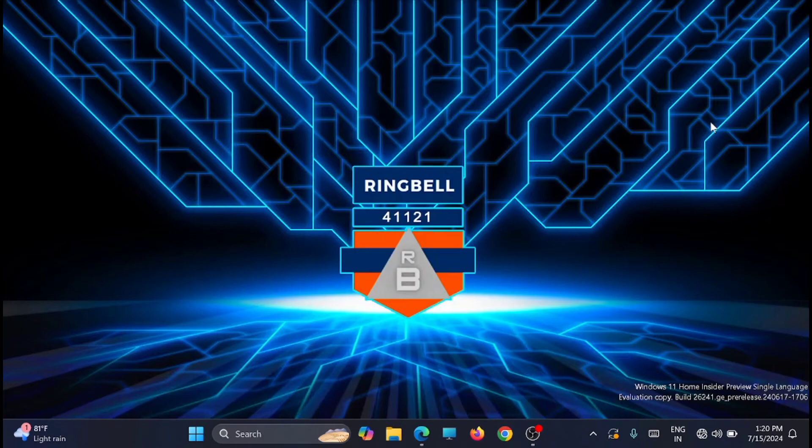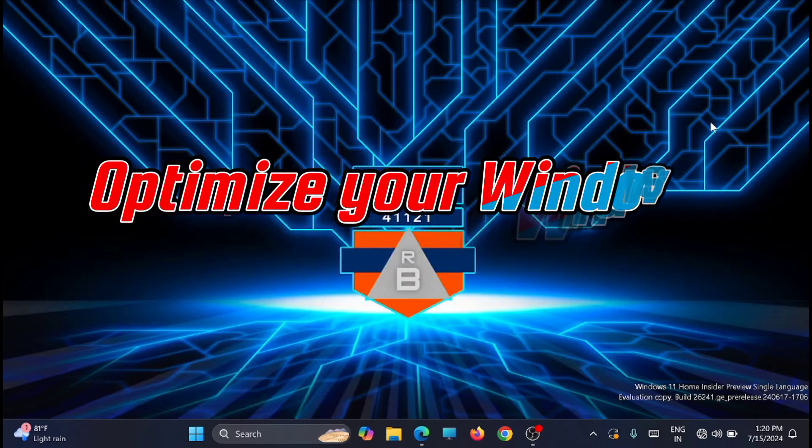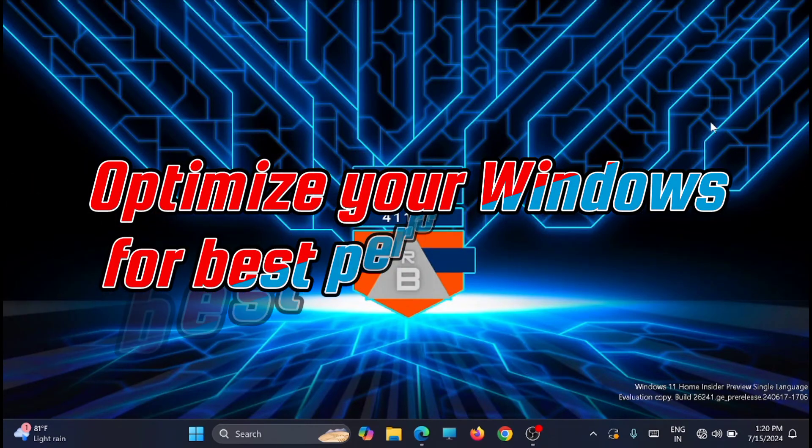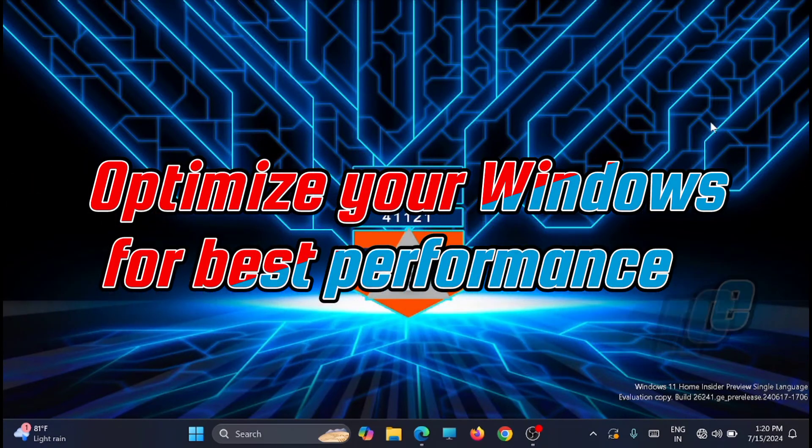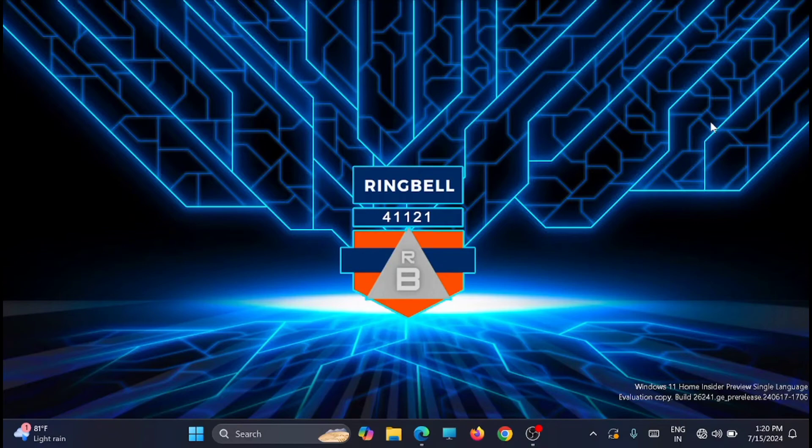Hi friend, in this video I'll show you how you can optimize your Windows 11 PC in 2024 using the best tool available. Using this tool you can optimize your Windows 11 for better PC performance and gaming performance.